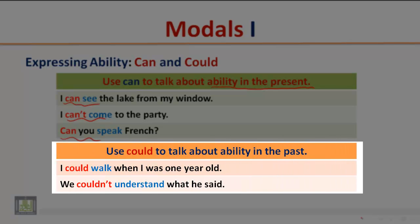Use could to talk about ability in the past. Examples: I could walk when I was one year old. We couldn't understand what he said. The modal auxiliary in these examples is used to express ability in the past.